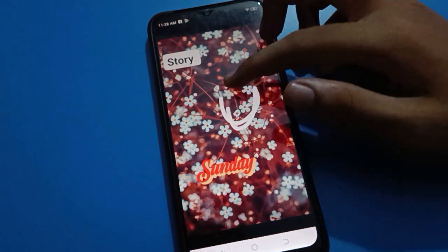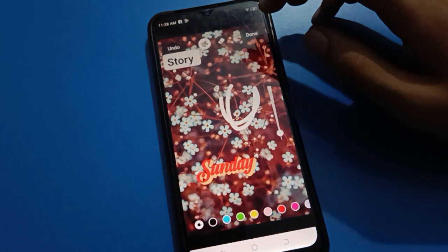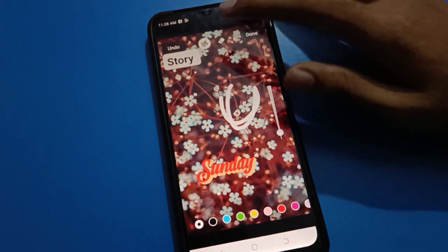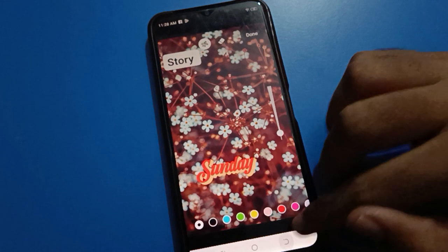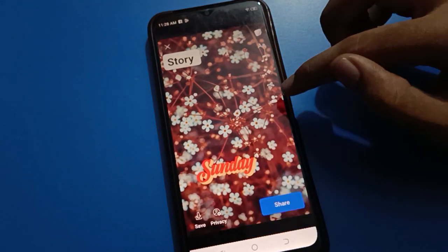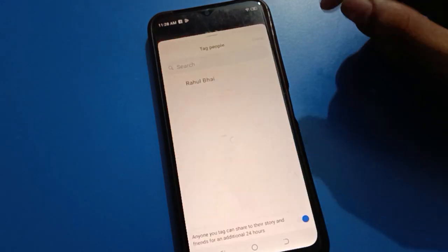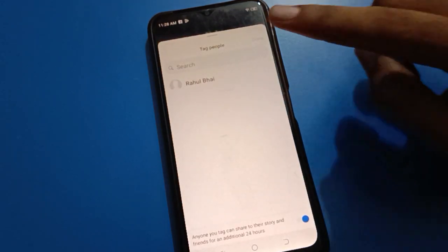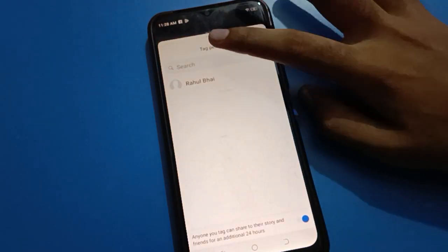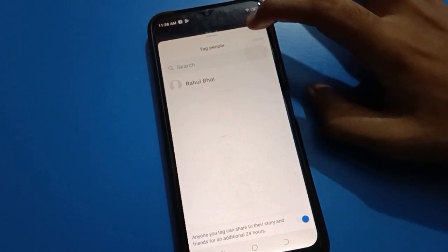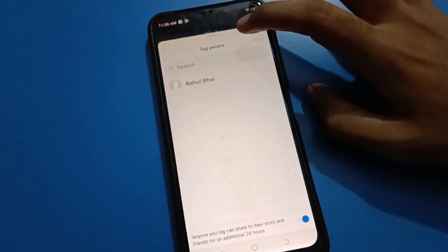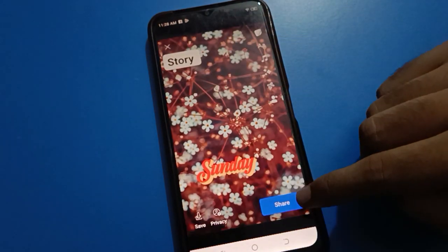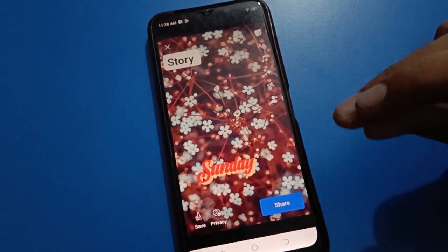If you want to mark or draw here, you can do that. If you want to go back, you can go back. The last option is tag — you can tag people here. You can see the 'Tag People' option and tag after that.